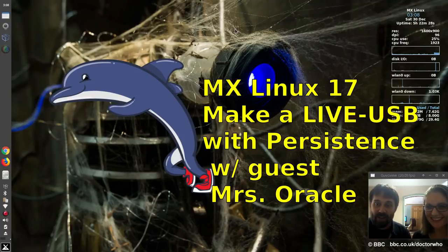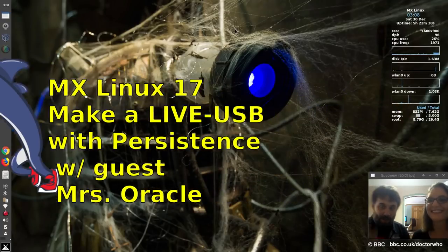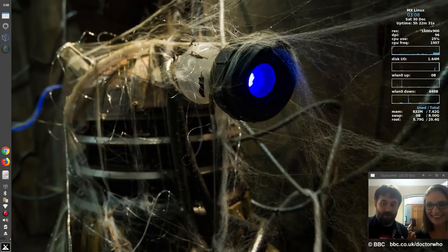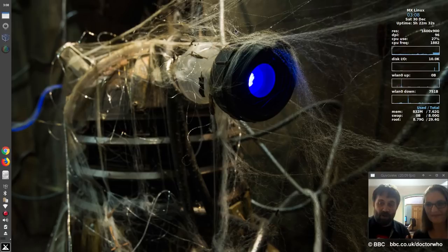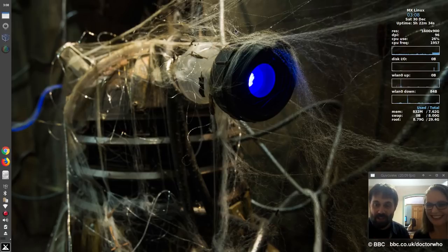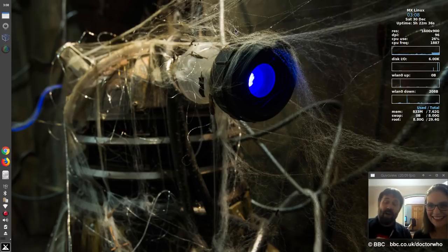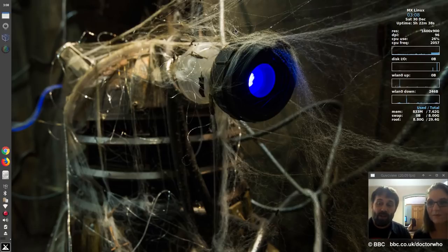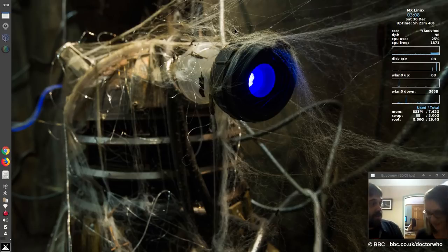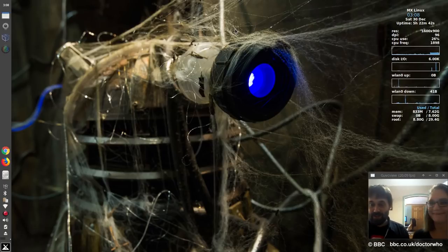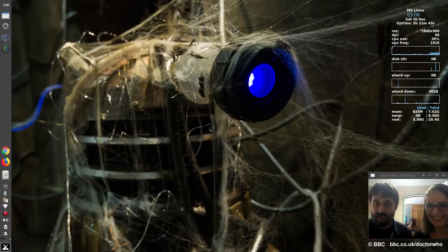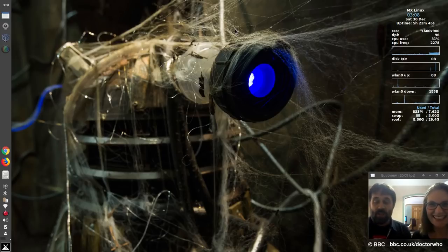Hello everyone, Dolphin Oracle here again today with special guest Mrs. Oracle. Yes, you've heard her. The woman, the myth, the legend. She's here with us today to show off how easy it is to make a live USB under MX Linux. Hello, thank you, welcome. Thanks for having me. All right, well there you go. Guys, now you know what she sounds like.